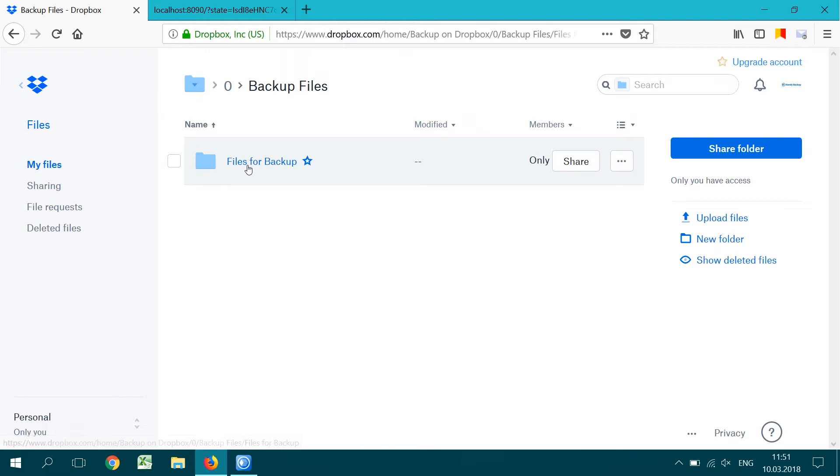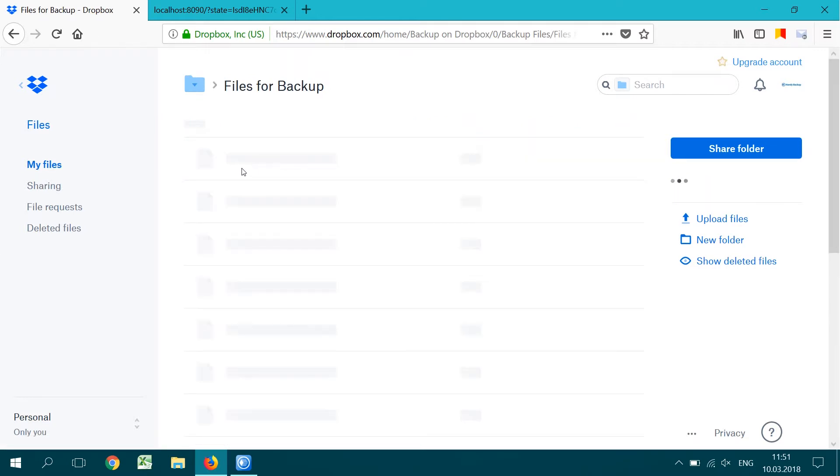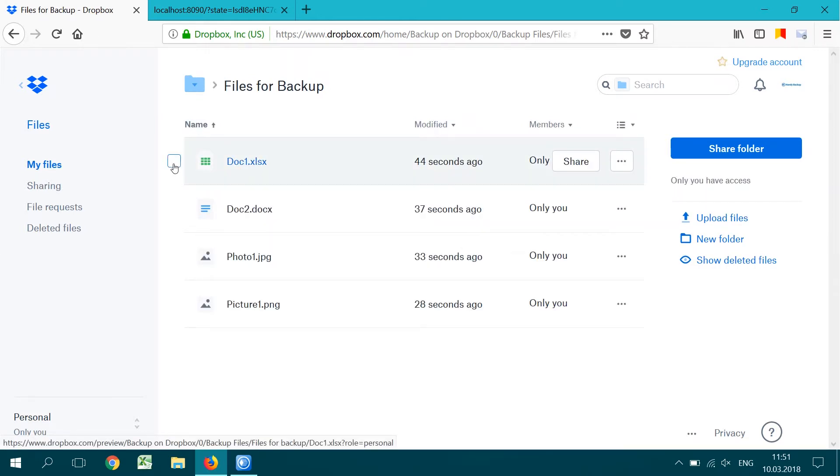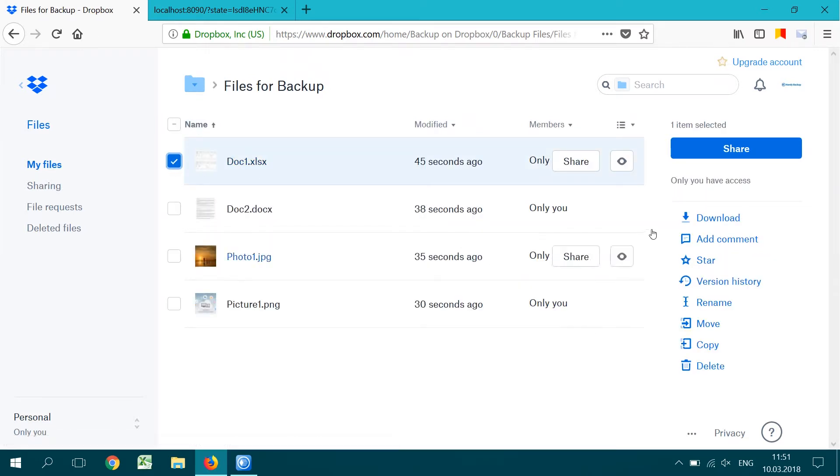Uncompressed and unencrypted data preserve the original formats. You may use your files from backup just as common documents, pictures and so on.